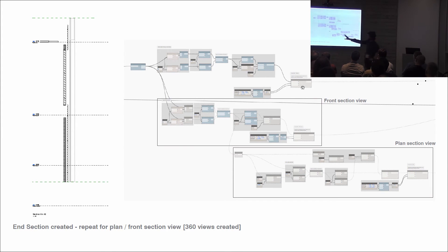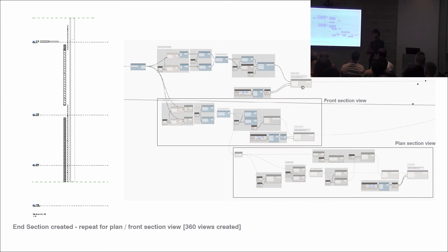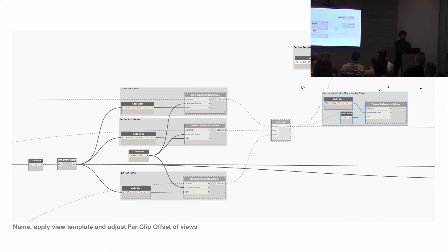This is an example of one of the views that came out of this process — a direct slice section showing the two things we were interested in. We repeated this for a front view as a section and a plan view as a section. All of a sudden we had 120 components with three views each. We were able to name them, apply a view template, adjust the far clip offset, and do various other things to unify how they look.